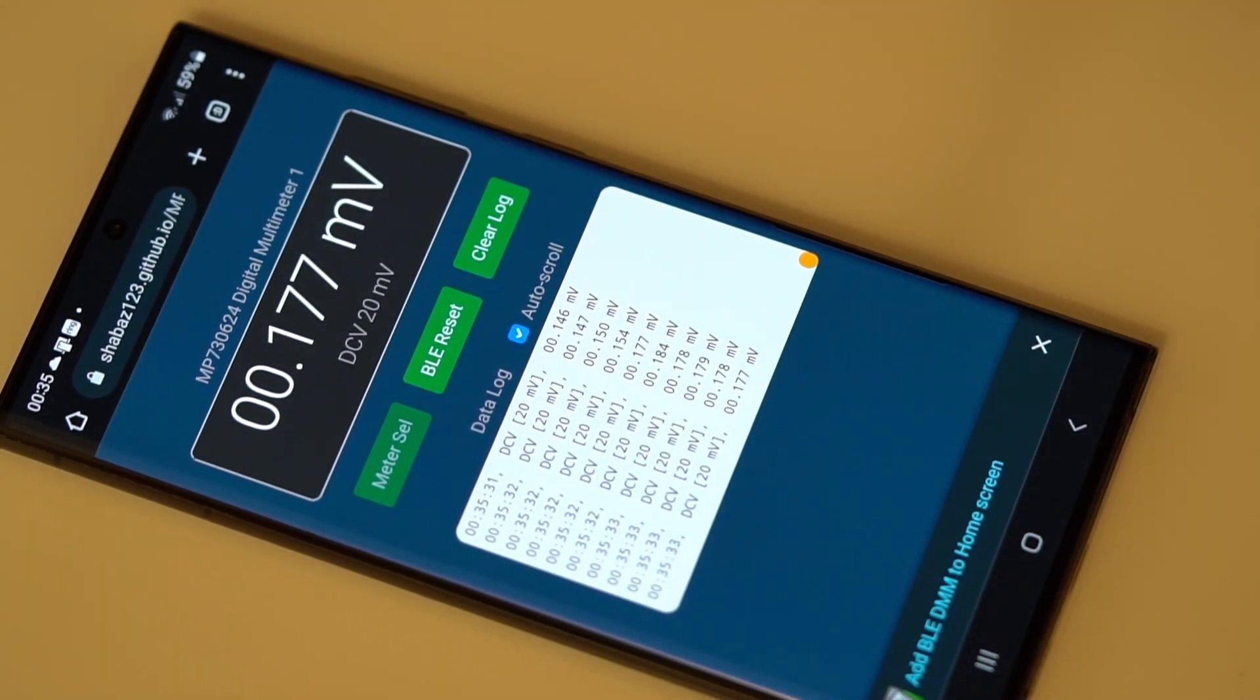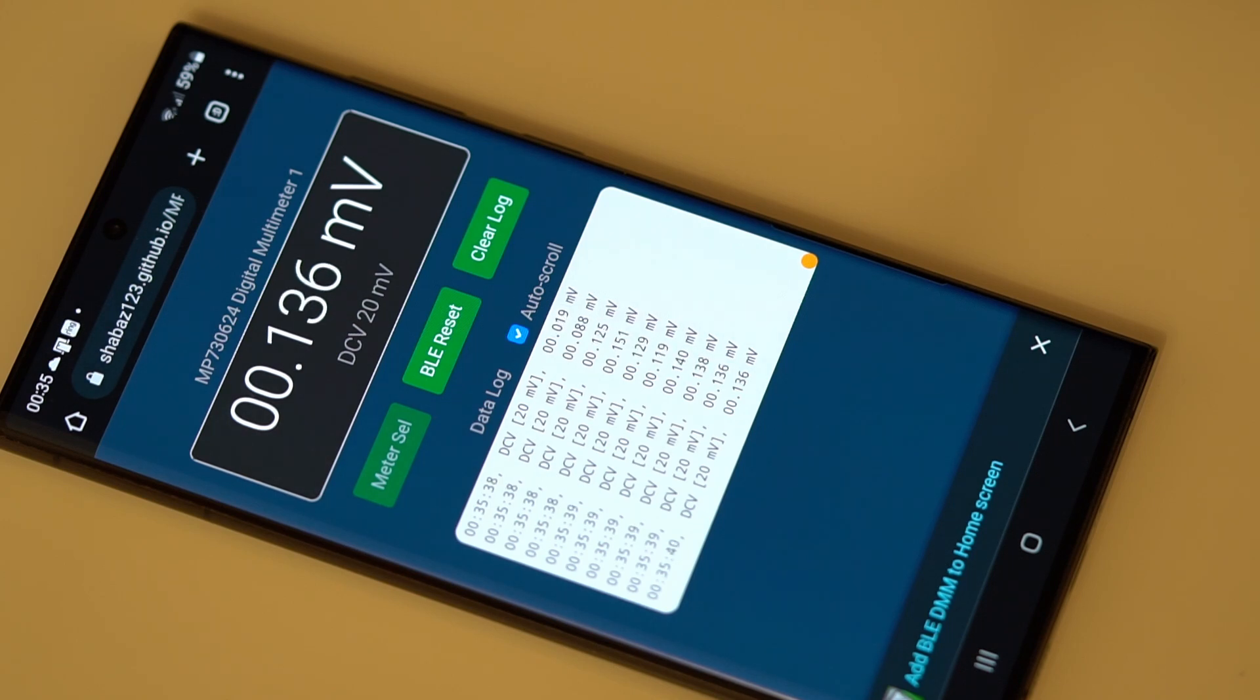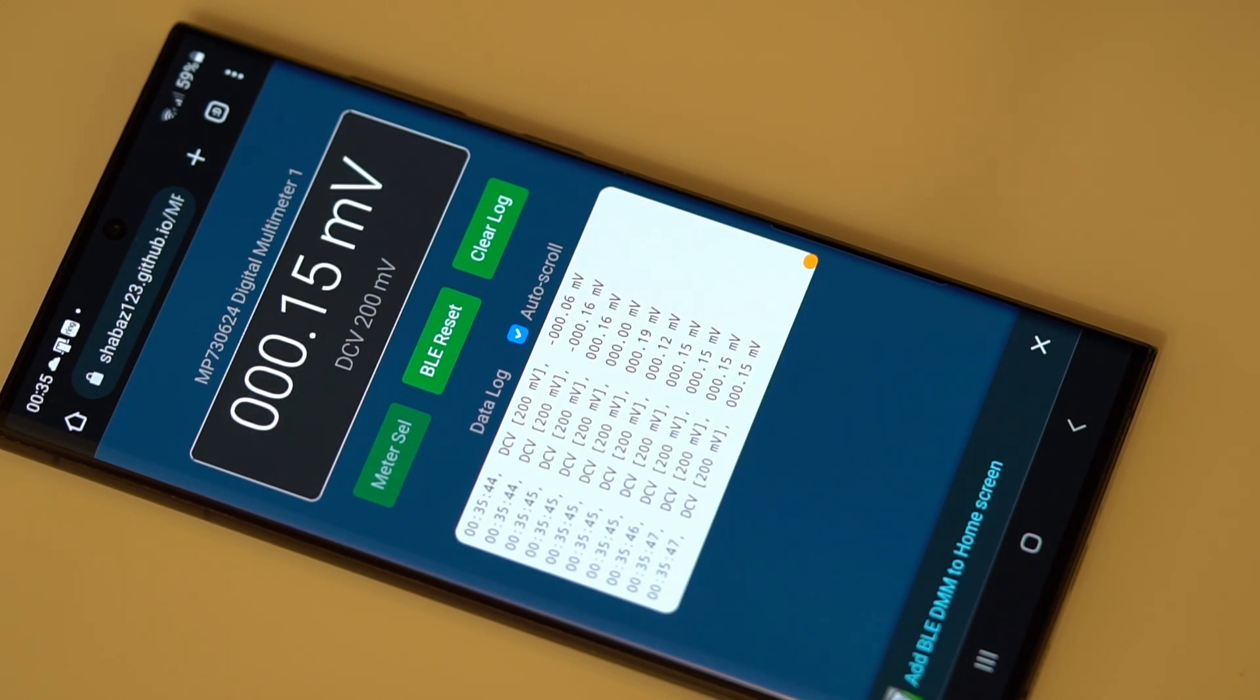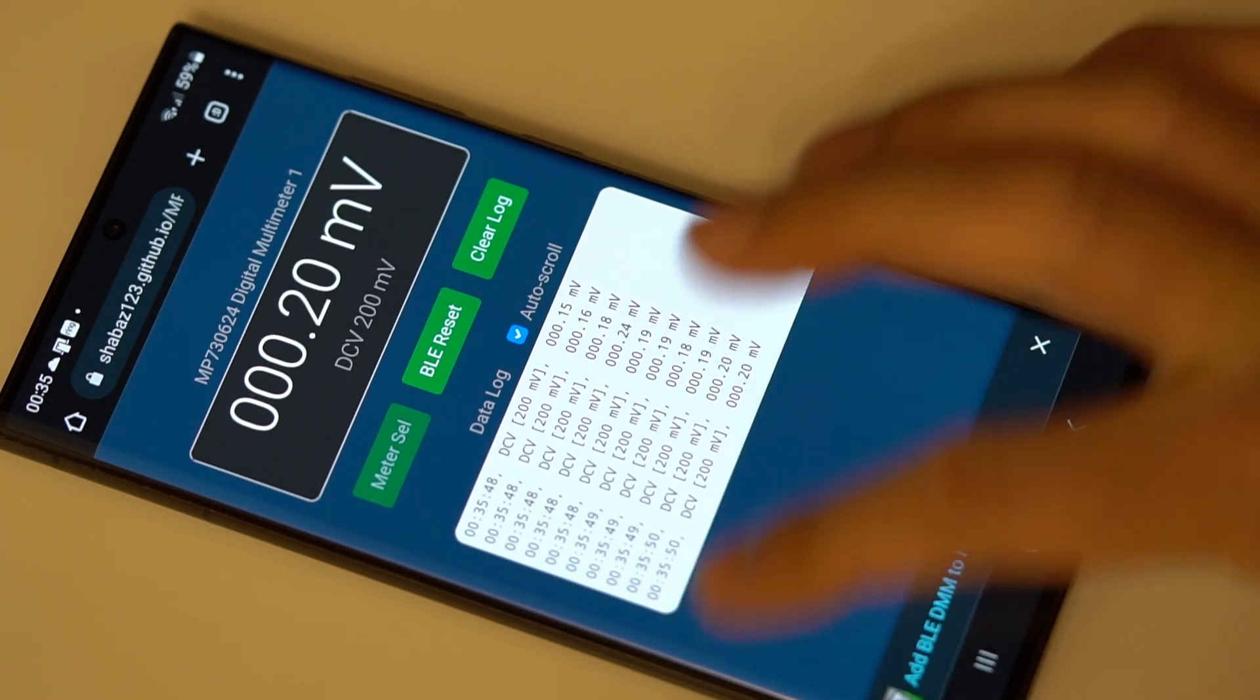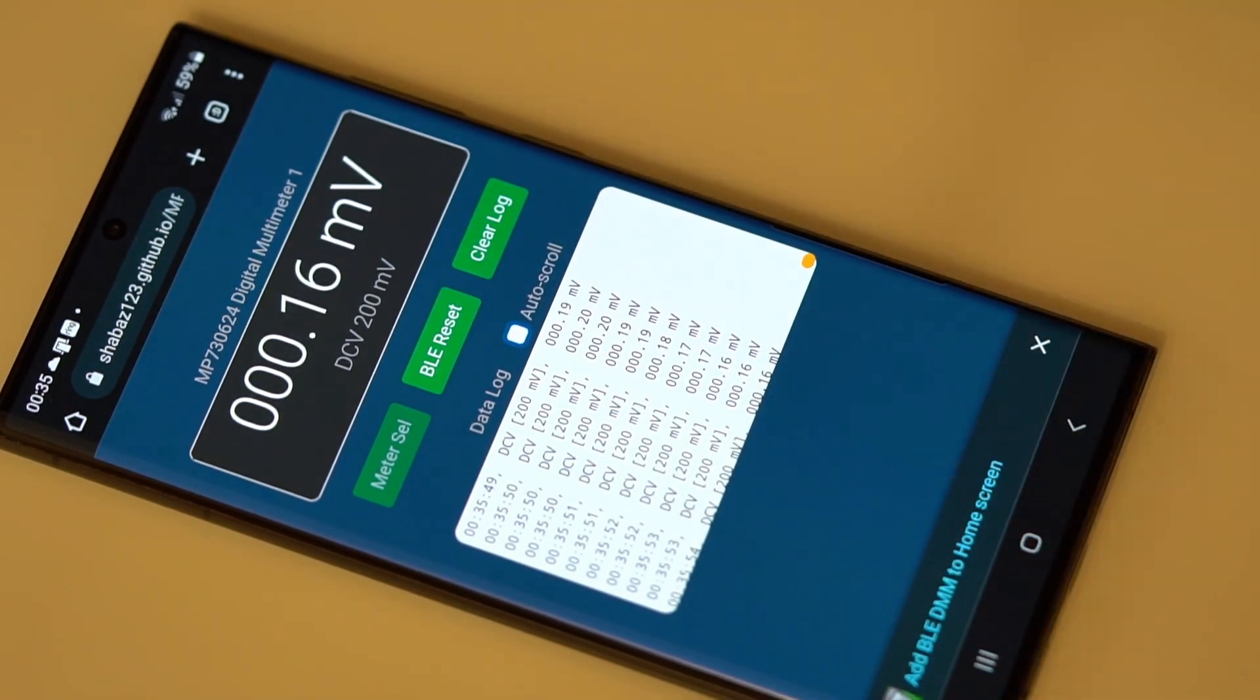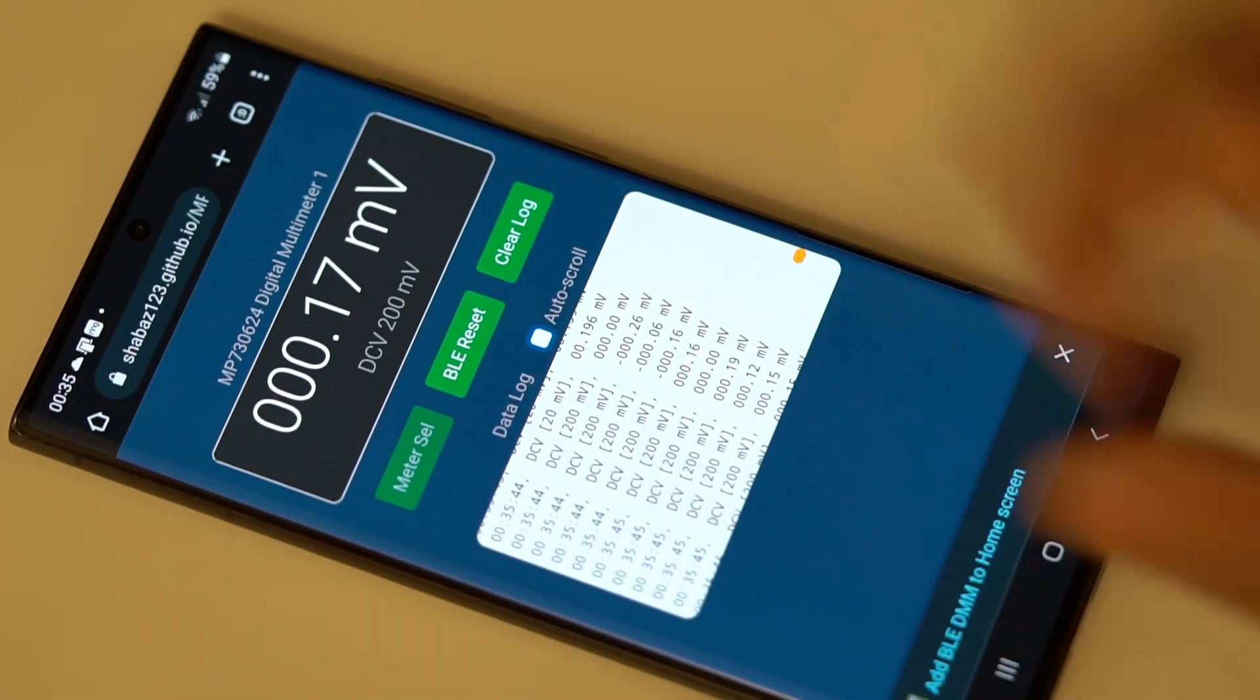But if I hit the range button there, so now that's not in auto range, so it's still in 20 millivolts. If I hit the button again, there's now 200 millivolts. So yeah, so the range gets shown here and this updates all the time, but you can freeze that if you want to by turning off the radio button there, and you can scroll through the values.